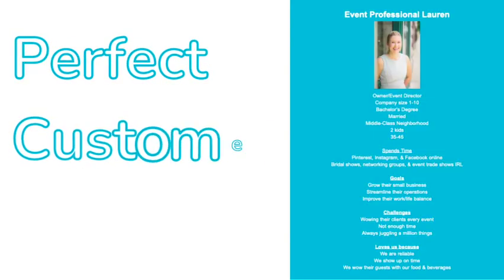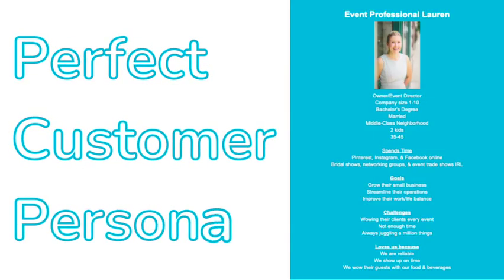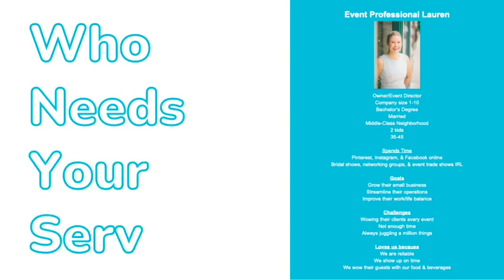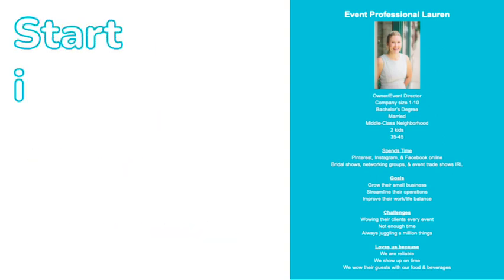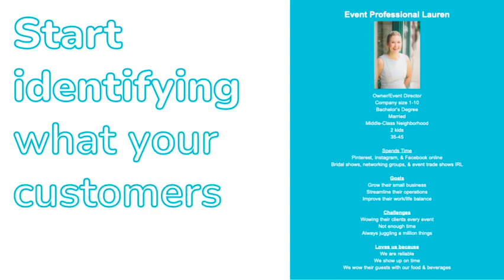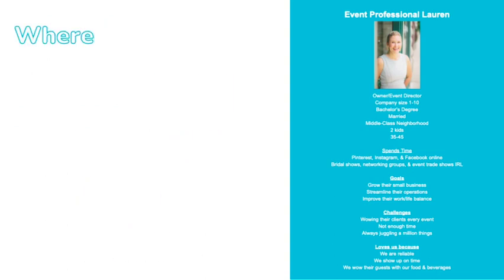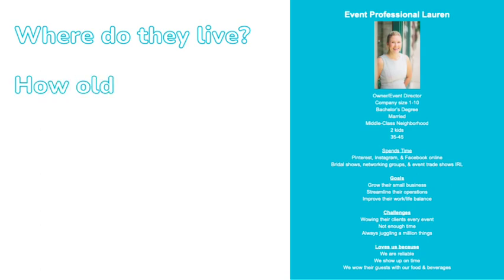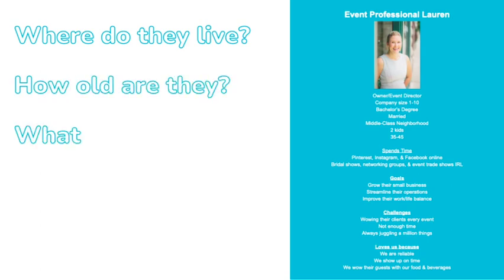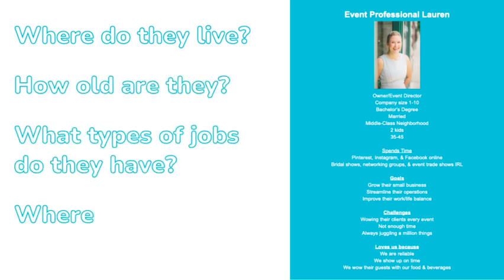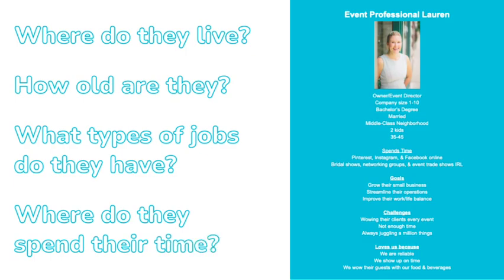If you're new to business and don't have analytics yet, then you need to define your target audience and create a perfect customer persona. In order to define your target audience, first you need to think about the type of people that are most likely to need your service. From there, you can start to turn that information into customer personas by identifying what your customers look like.